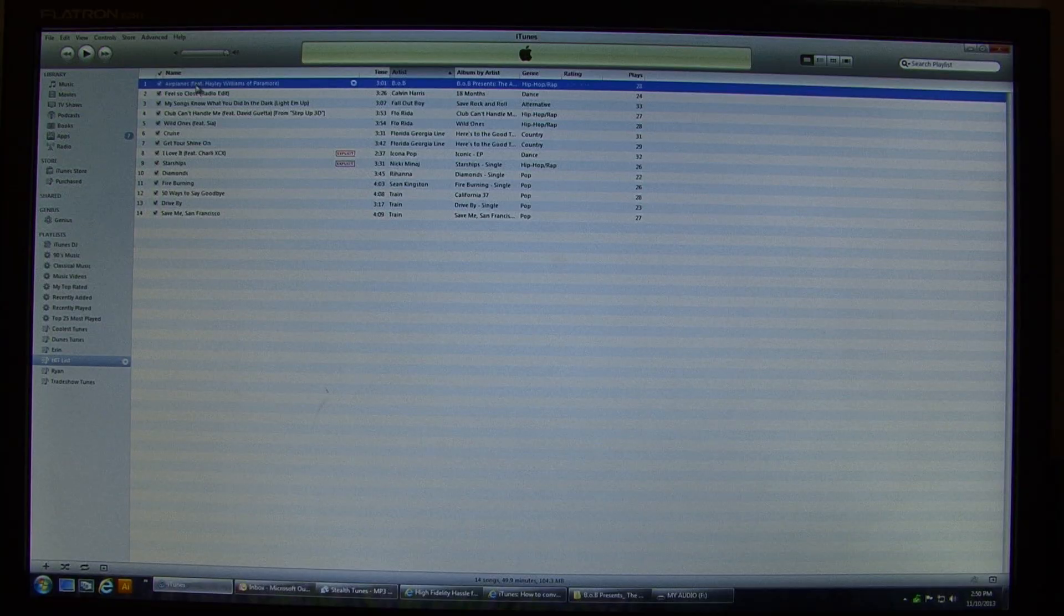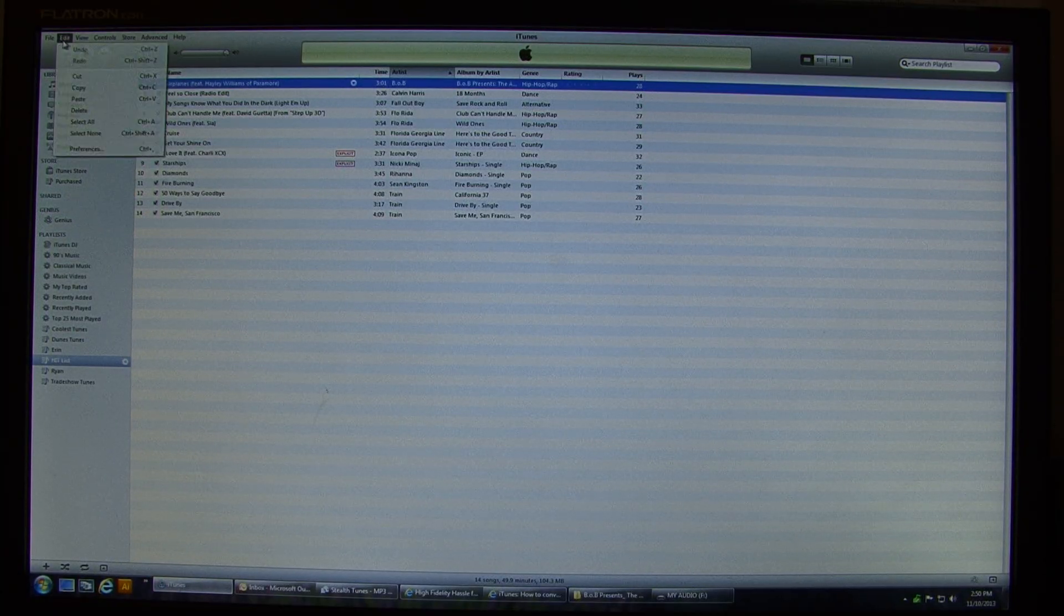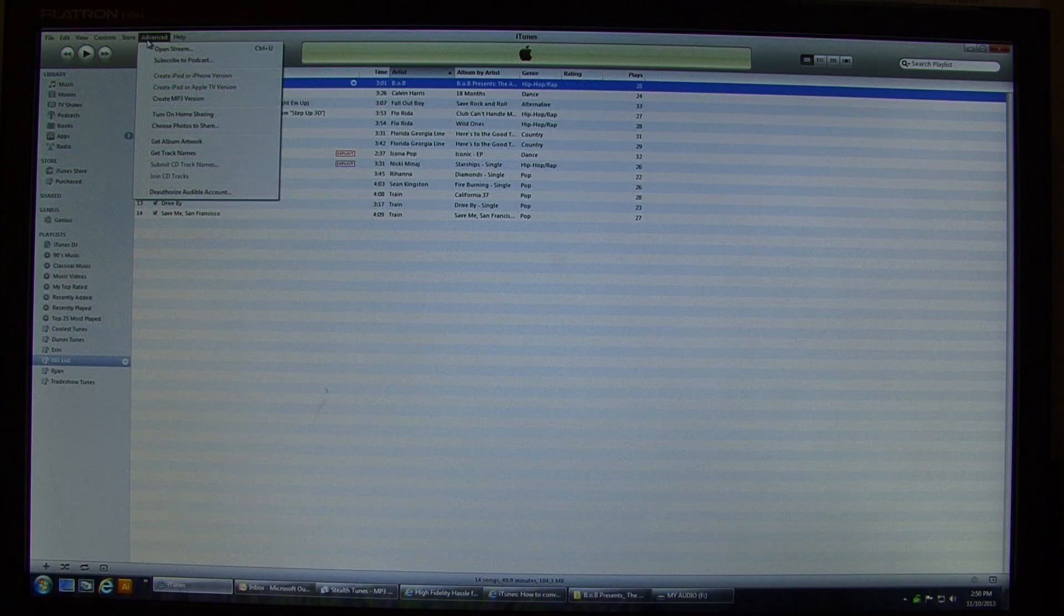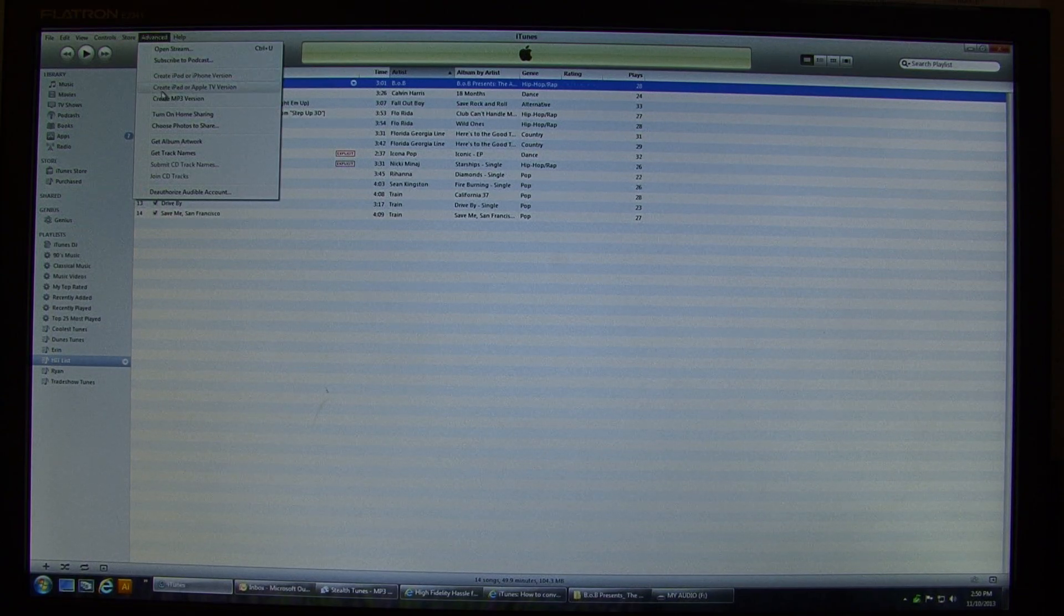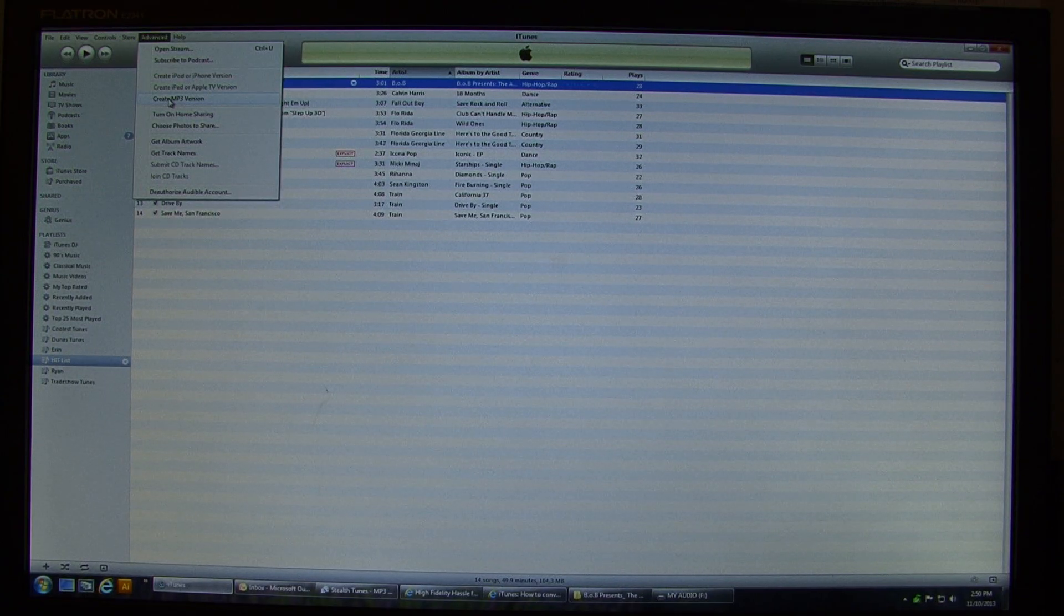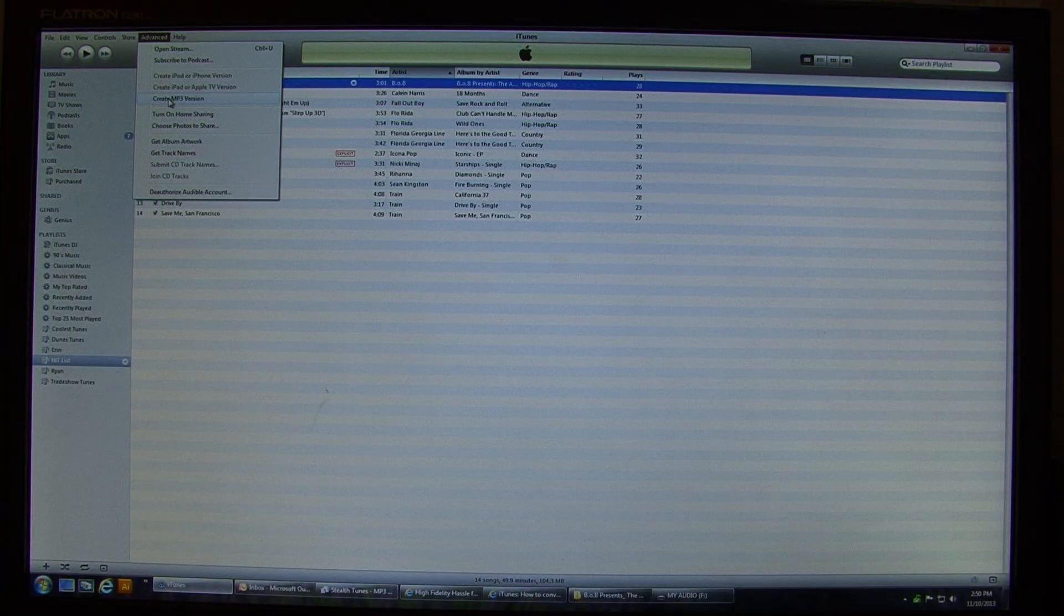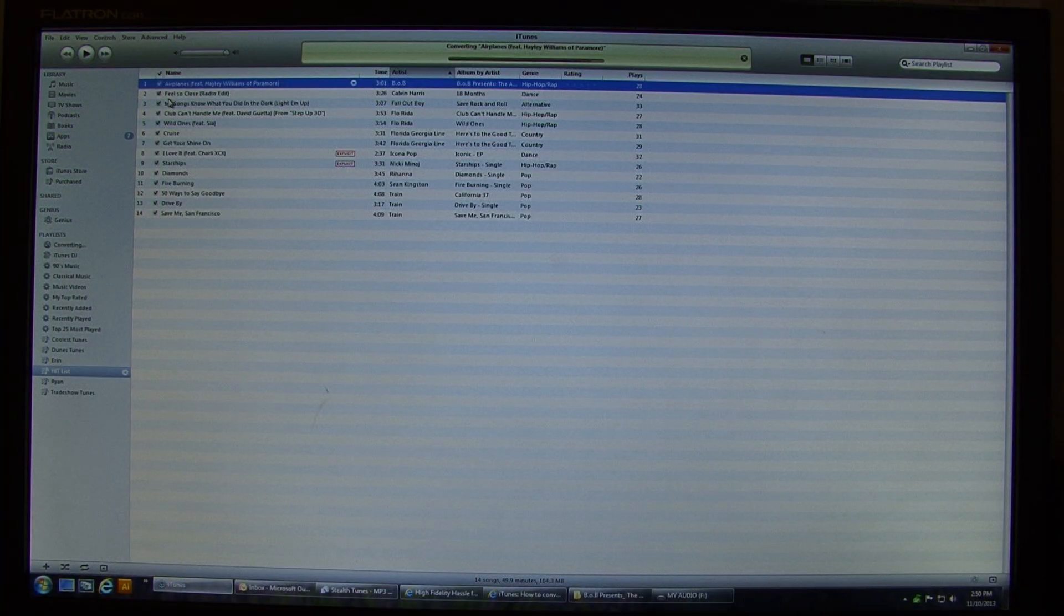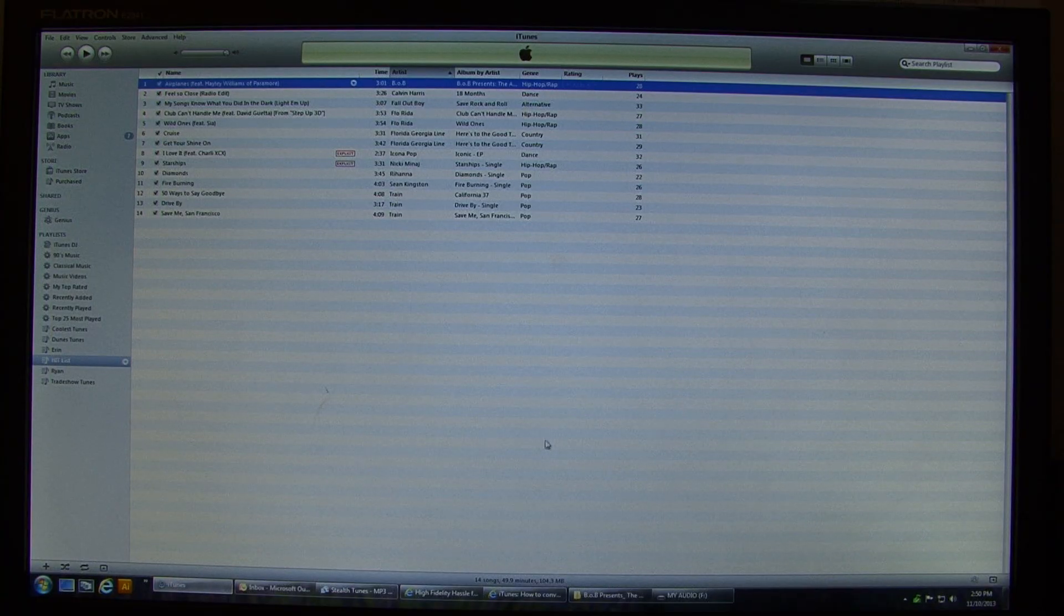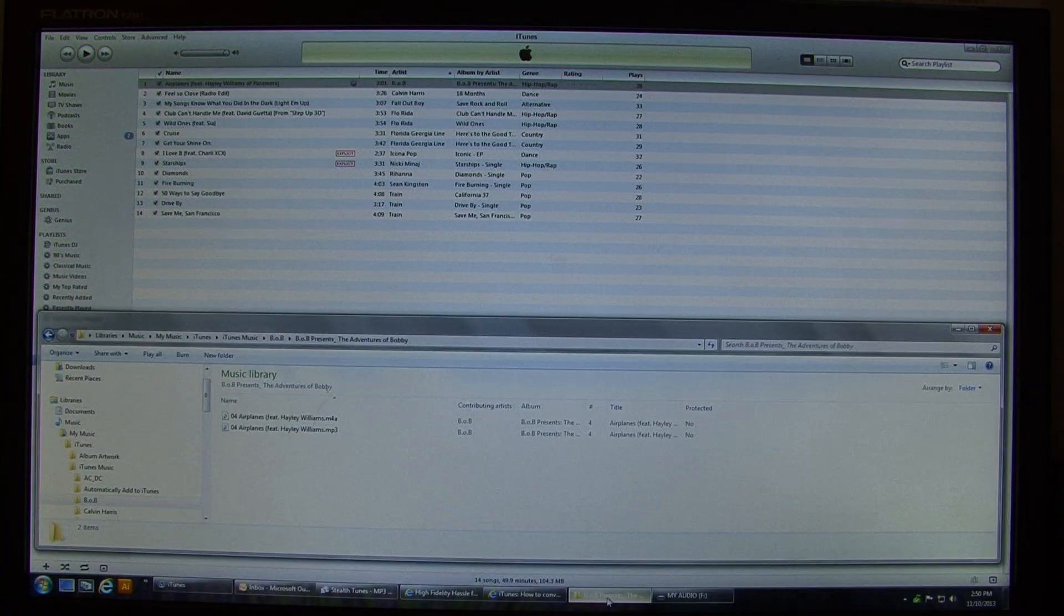Now you can select the song or songs that you want to convert. And then we're going to go to Advanced. And then I'm going to come down and click Create MP3 Version. It gives me the little beep beep that something's happened.